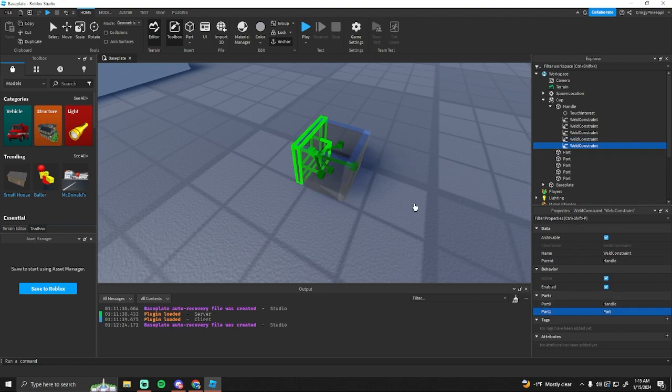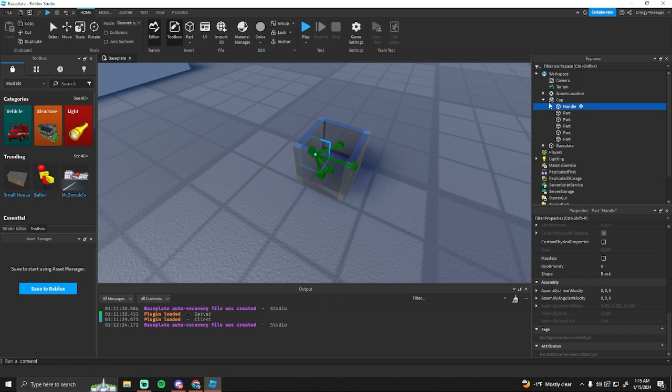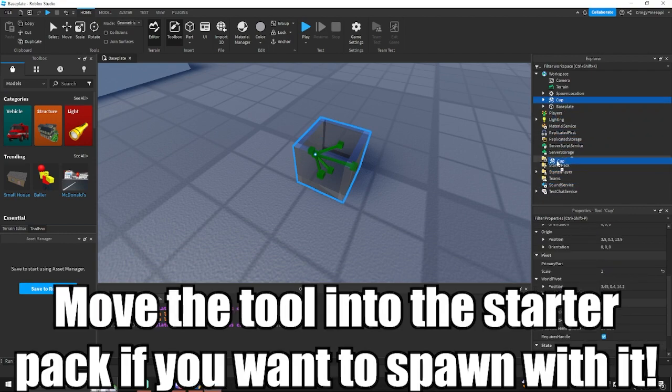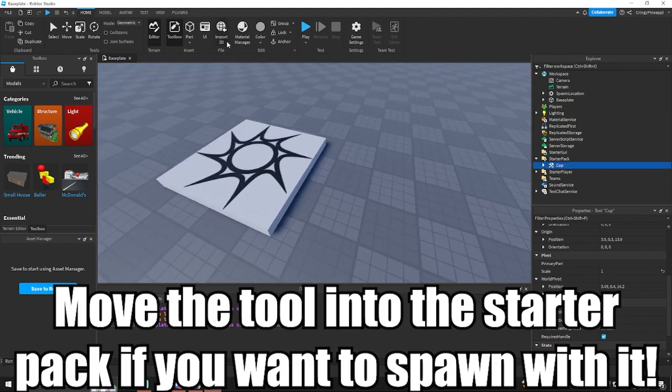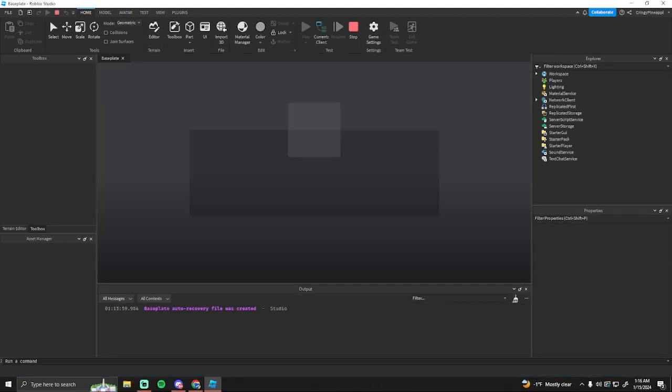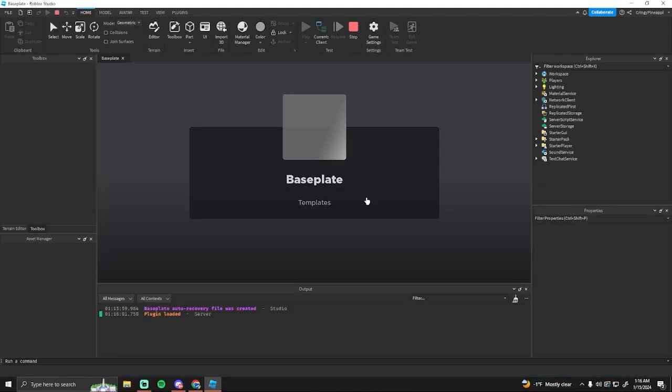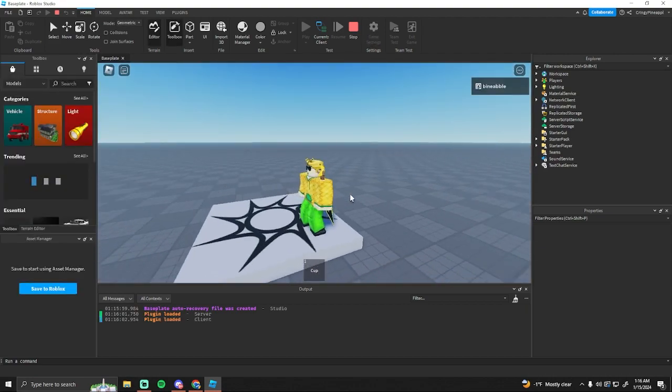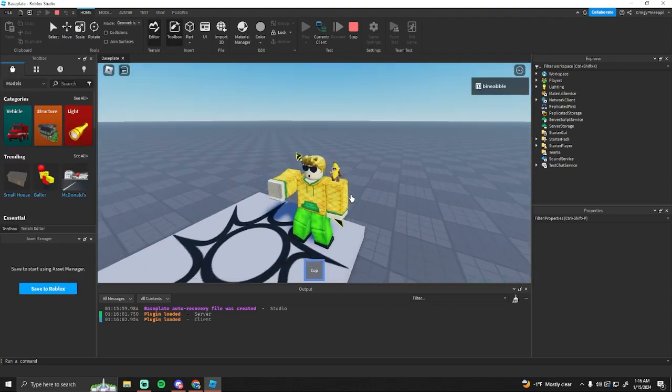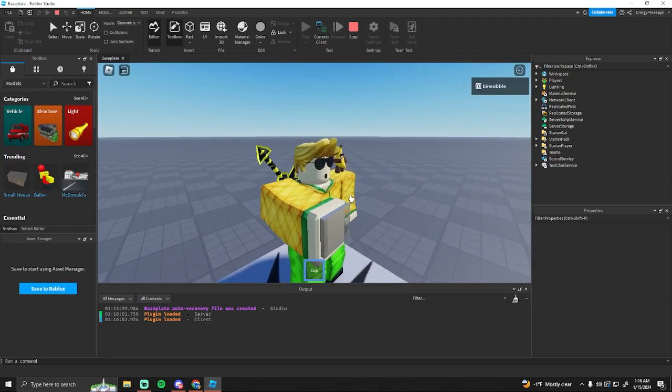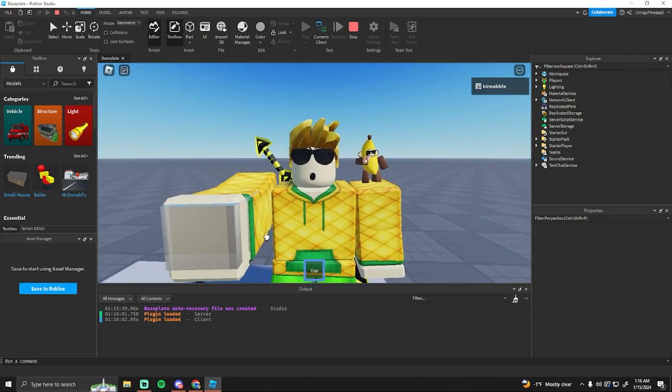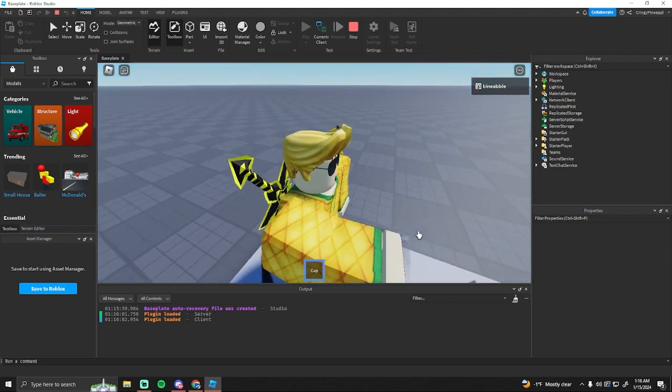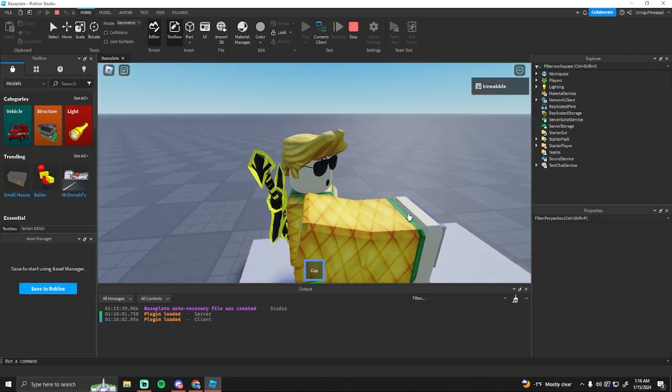Whenever you have all of that set up, you can go ahead, move this into the starter pack and click play. As you can see, the handle can be set up wrong. So if it's looking like this or whatever and you want the player to not hold it like that...